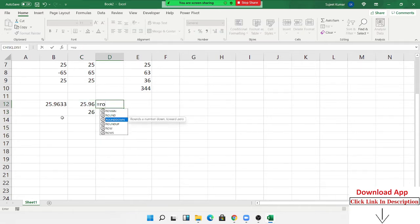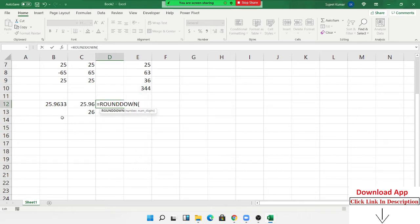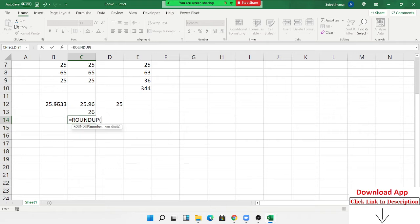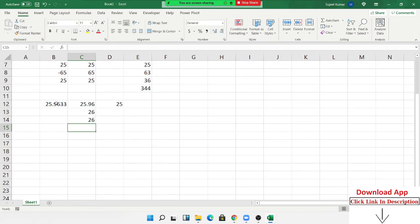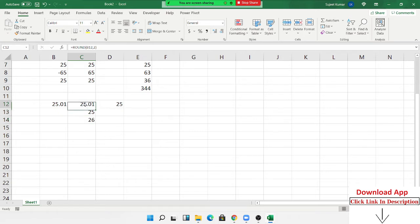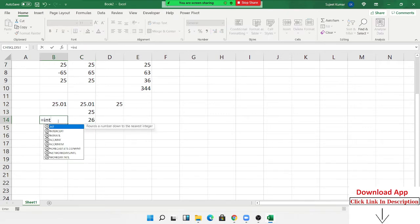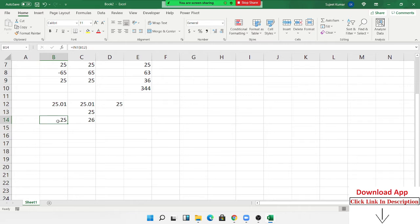We have three formulas for rounding numbers. ROUNDDOWN always gives the lower number — for example 25.96 rounds down to 25. ROUNDUP always gives the next higher value — even 25.01 rounds up to 26. The INT formula also removes decimals. So for managing decimals we have four formulas: ROUND, ROUNDDOWN, ROUNDUP, and INT.